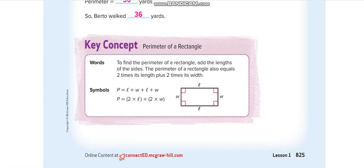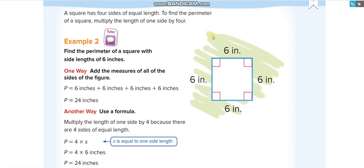Let's move to the square. In a square, all four sides are the same. If they tell us one side is 6, we know all the others are 6 too. To find the perimeter, add all four sides, or multiply the number of sides by one side length: four times 6 equals 24. Six plus six plus six plus six also equals 24. Both ways are correct.